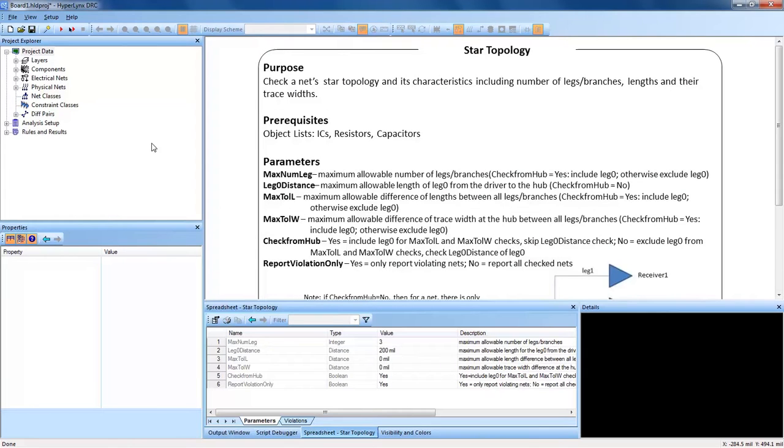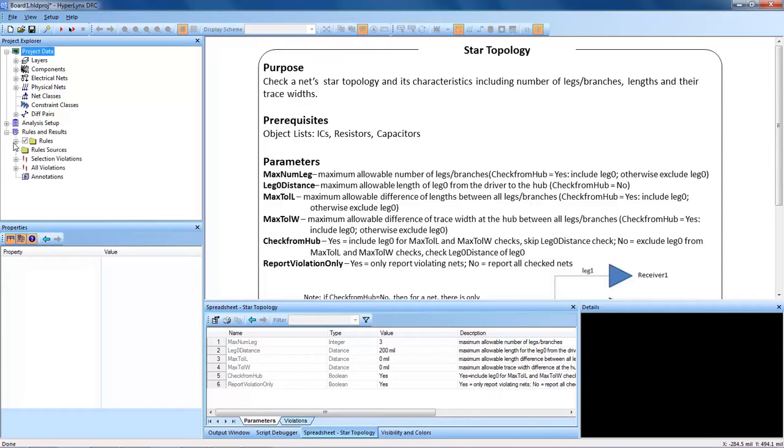Welcome to a Hyperlinks DRC training video. Today's training video will cover one DRC in particular, the STAR Topology DRC.